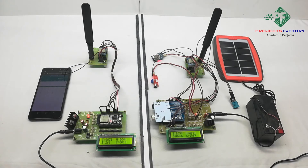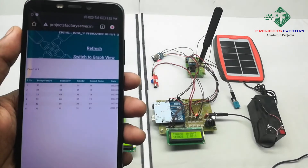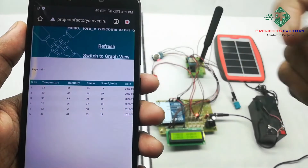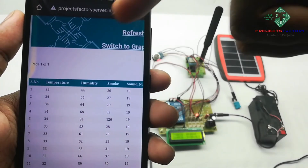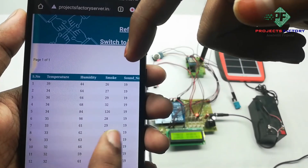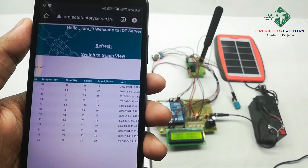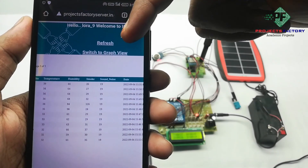Now we open the server and refresh the page. We can see temperature, humidity, smoke, and sound noise data with respect to date and time. This data is visible in both graphical format and table format. Press the switch to view the graph.